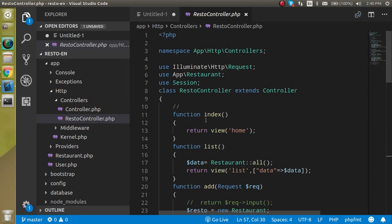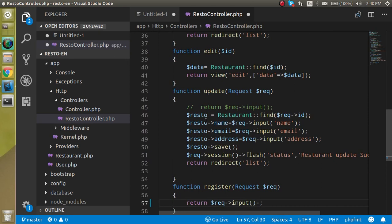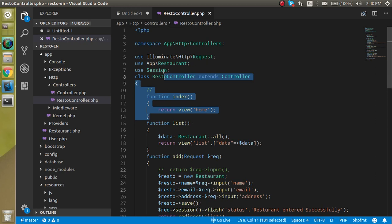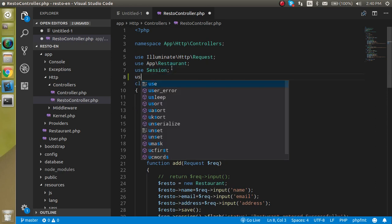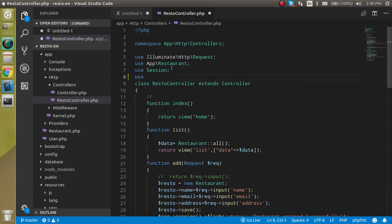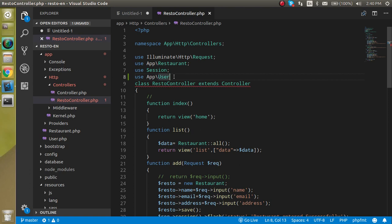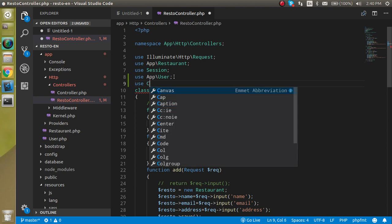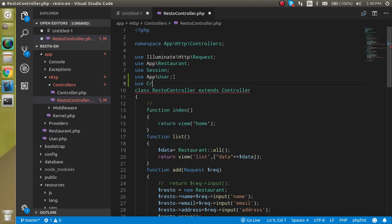First of all we have to import two things. Let me zoom it out a little bit. One is the user model and it will be placed in the app. After that we have to import the crypto class. This will help us to encrypt and decrypt the password.